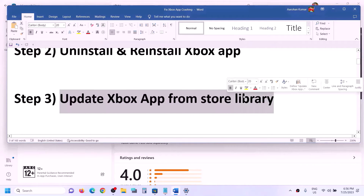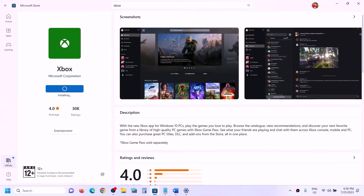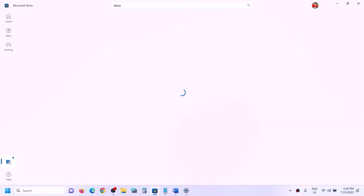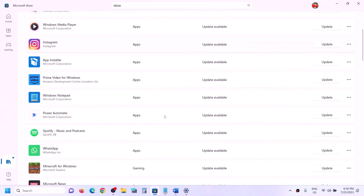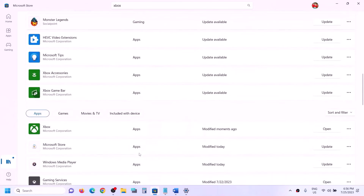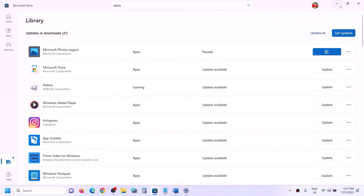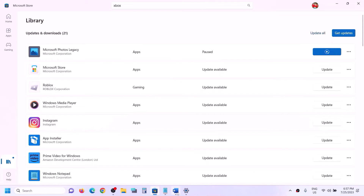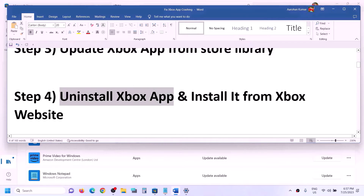If you're still facing the problem, update the Xbox app from the Store library. Open Microsoft Store, click on Library in the bottom left, and click Get Updates. Or scroll down and find Xbox app — if you see an update option, update it. Once all updates are installed, launch the Xbox app.